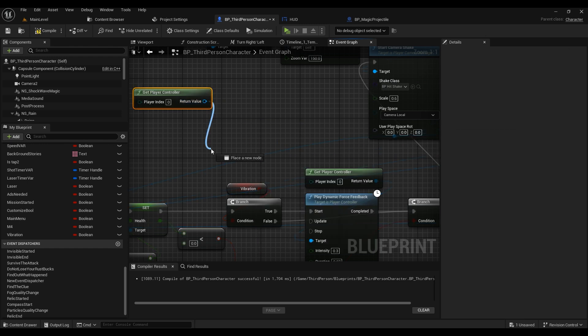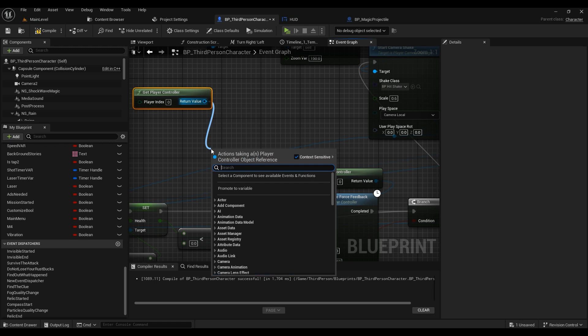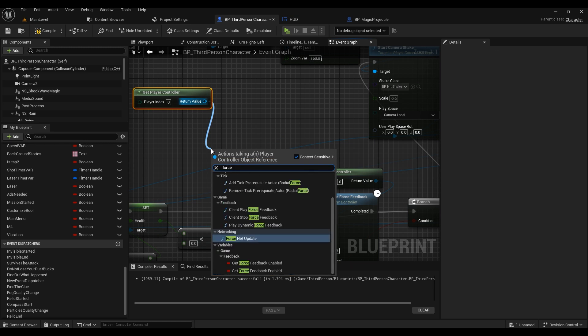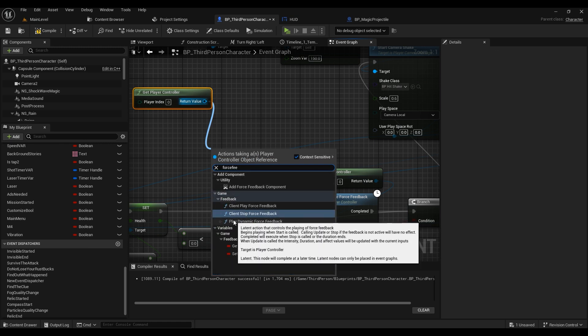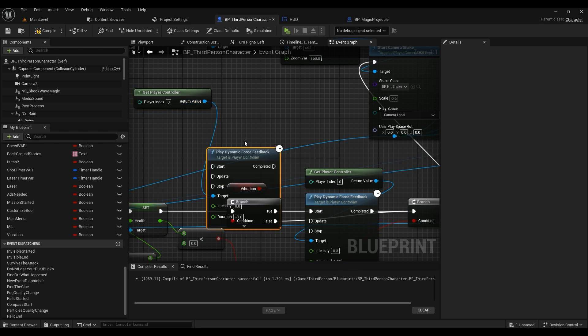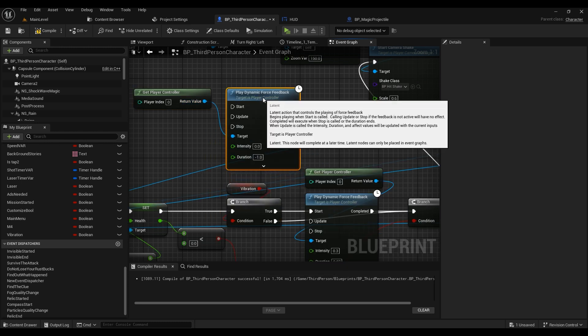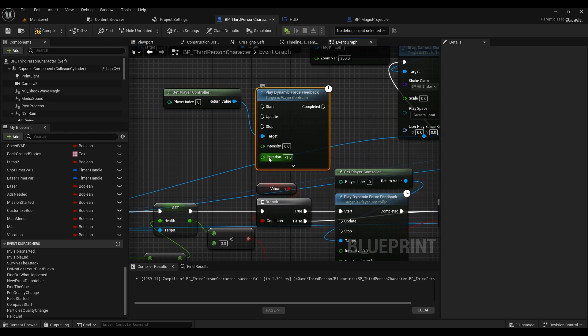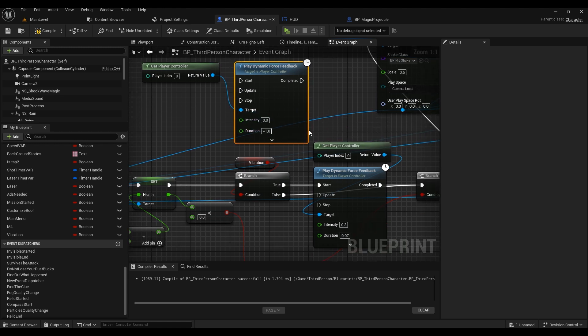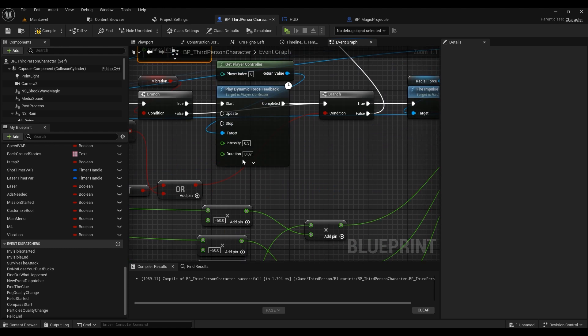You can just type in Force Play Dynamic Force Feedback right here, and this is what you get. The default value for duration is minus 1, which is too much. I'd say put something less than 0.1. For me, 0.07 was not bad.